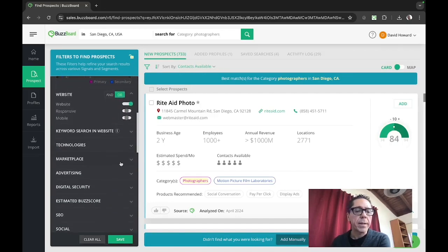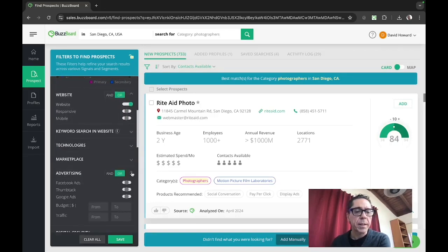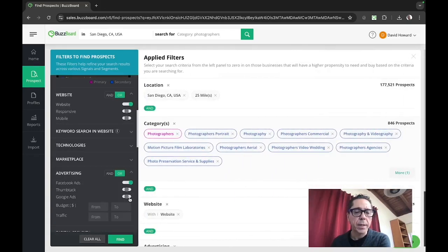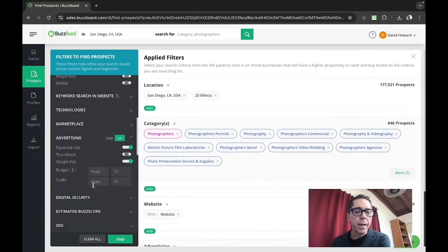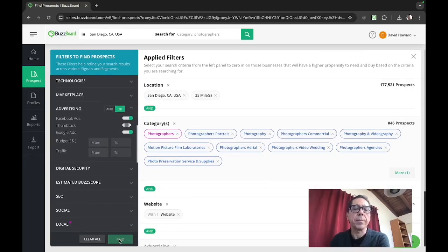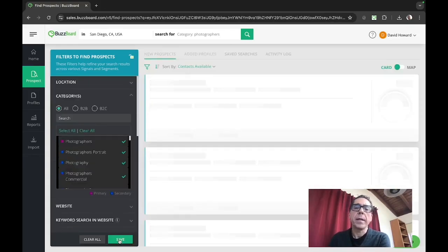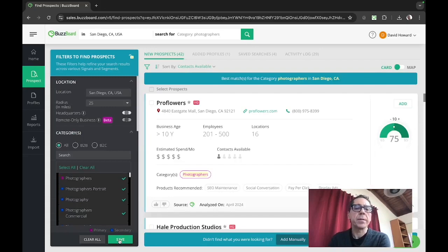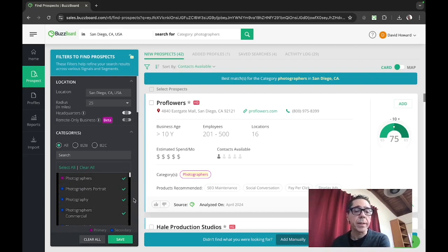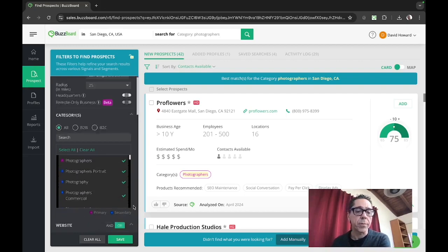And if we're an agency that is specializing in say, Facebook ads, Google ads, we might want to narrow that down. So we'll do that, you'll see that number come down again. It's like any kind of filtering. As the more filters and layers you add on, the smaller the number of prospects is going to be, but the more on point it is to what you're looking for.